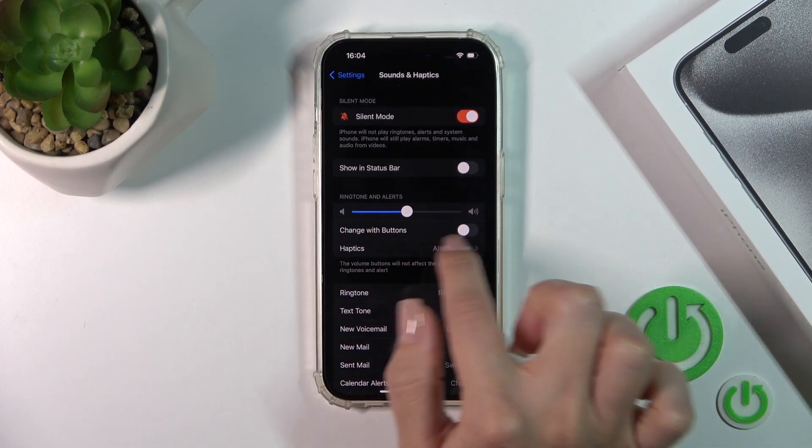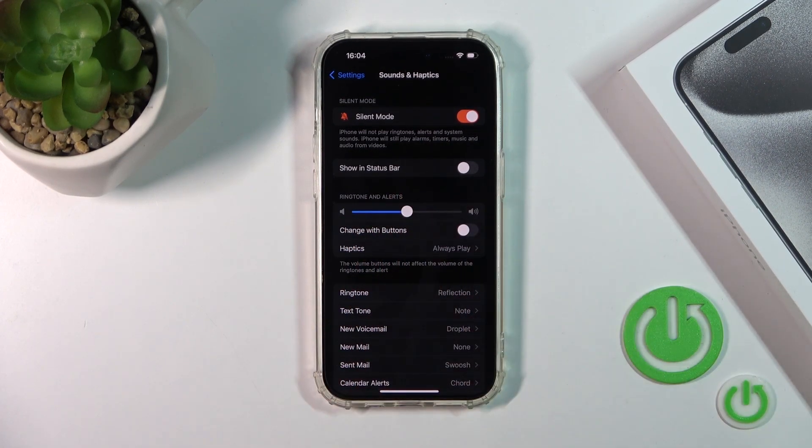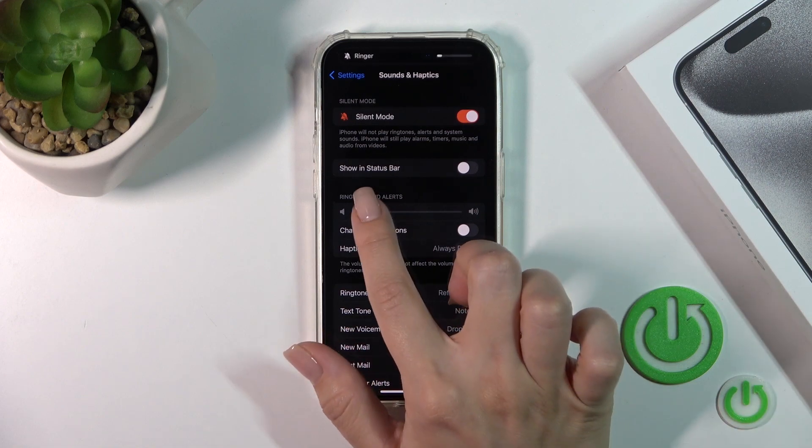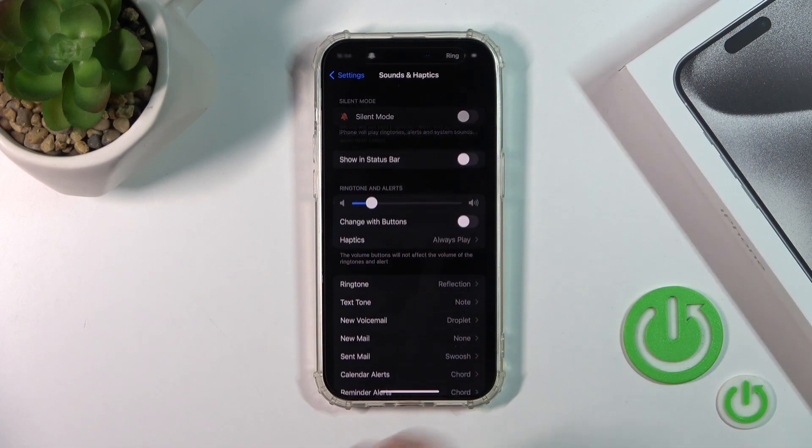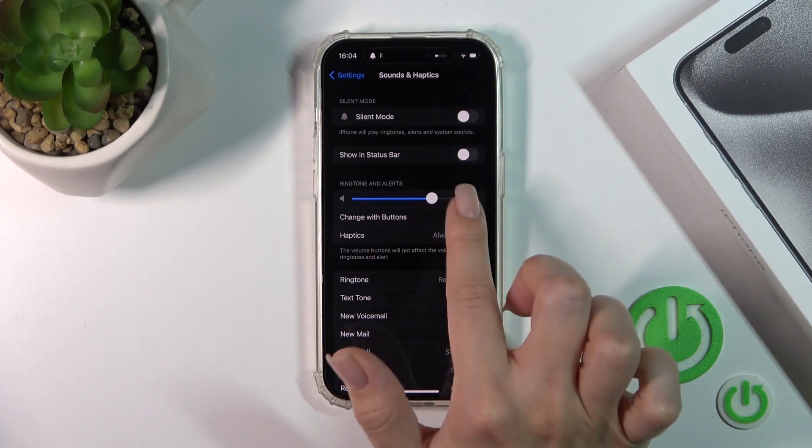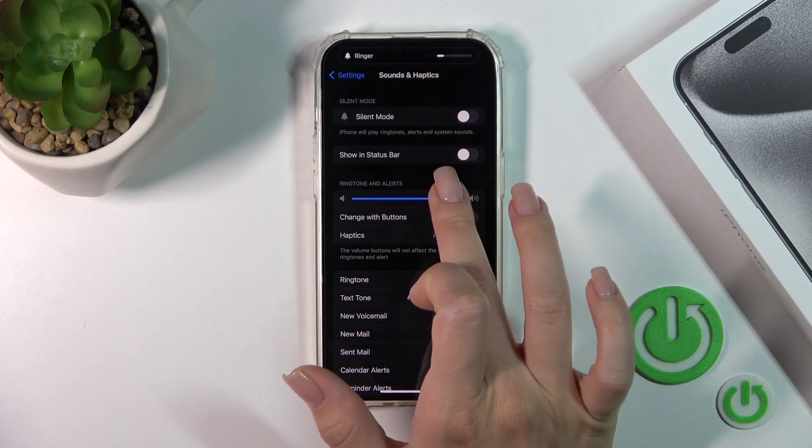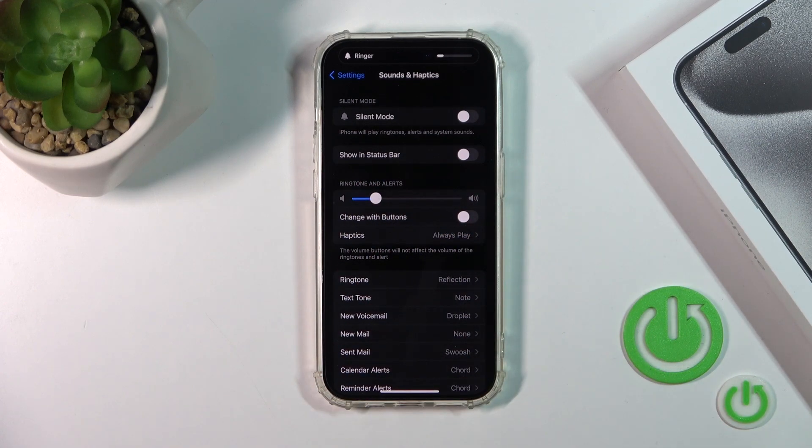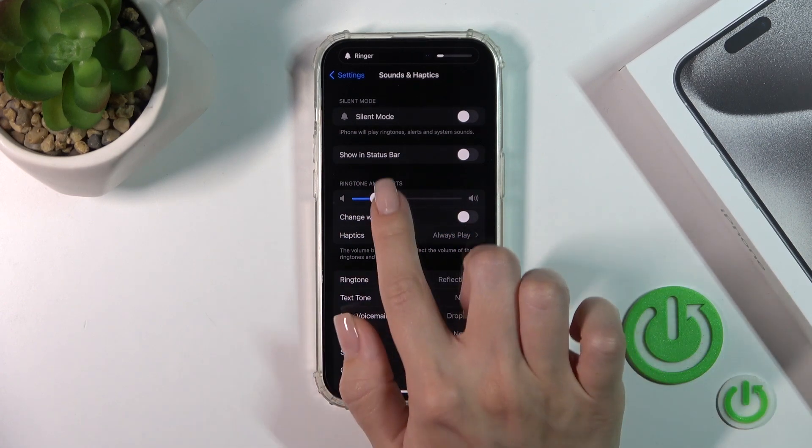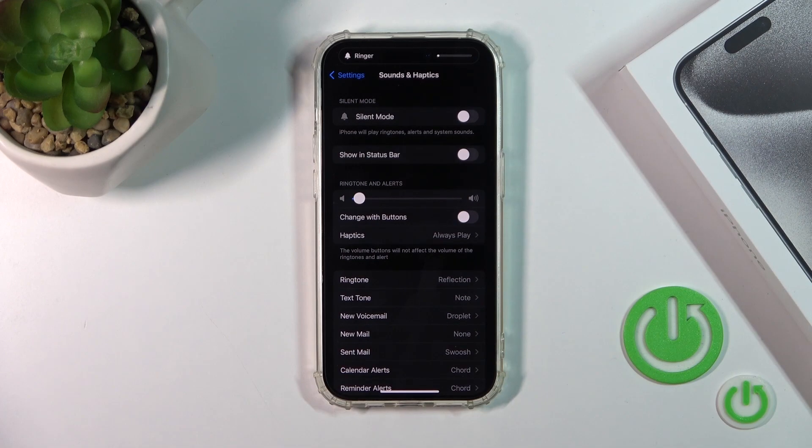Next you'll see the ringtone and alerts volume panel. To change the volume of the ringtone and alerts, you should slide this dot to the left or to the right side with your finger.